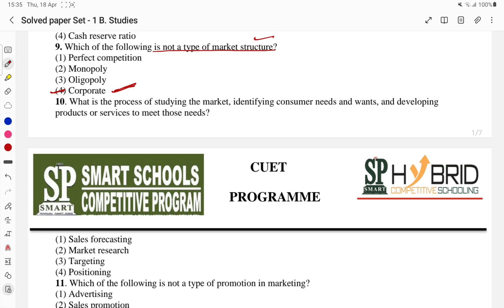What is the process of studying the market, identifying consumer needs and wants, and developing products and services to meet those needs? This process is market research — we study the market and then study customer needs and wants. The second part — market research — is the answer.